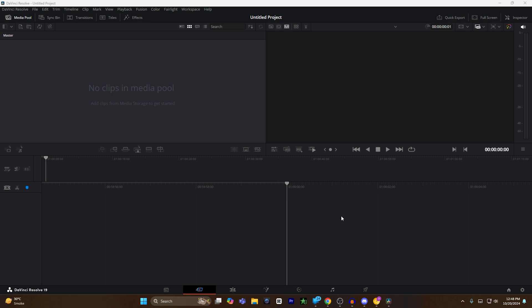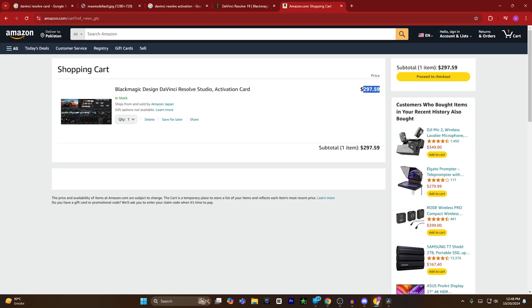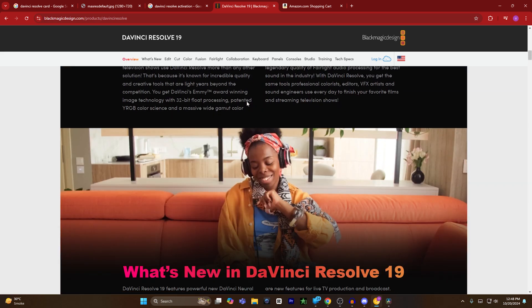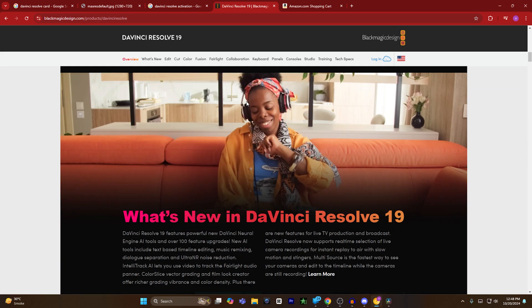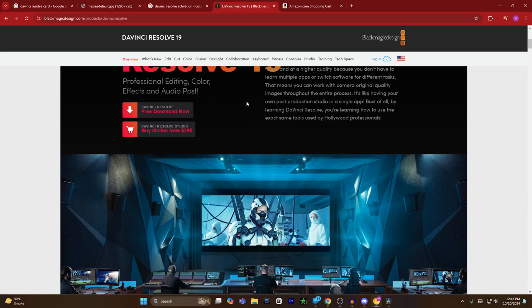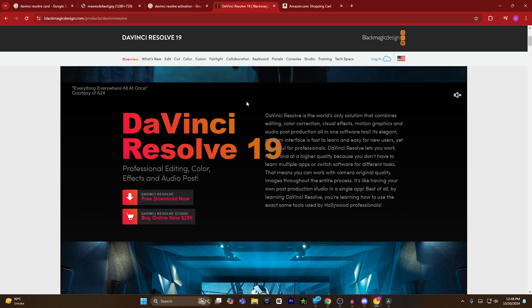But if you are not into this method, you can also try another method. For example, you can go to the DaVinci Resolve or Blackmagic Design website and buy DaVinci Resolve from their website.